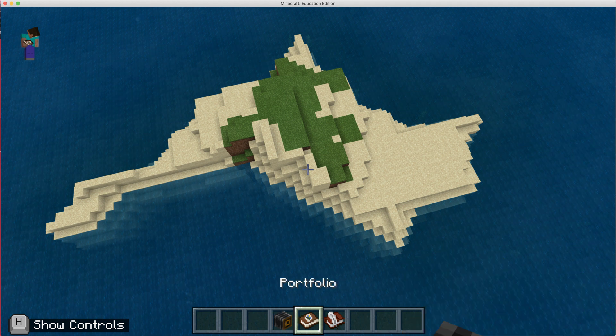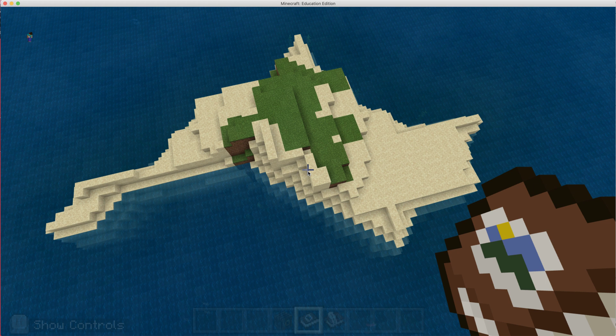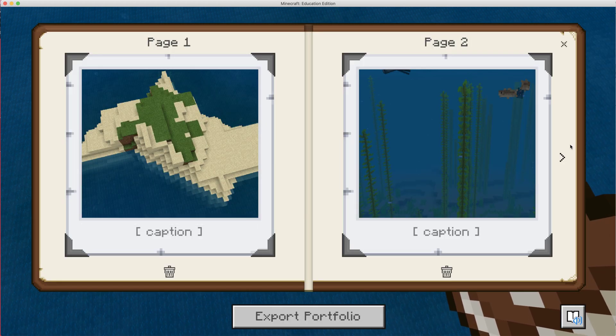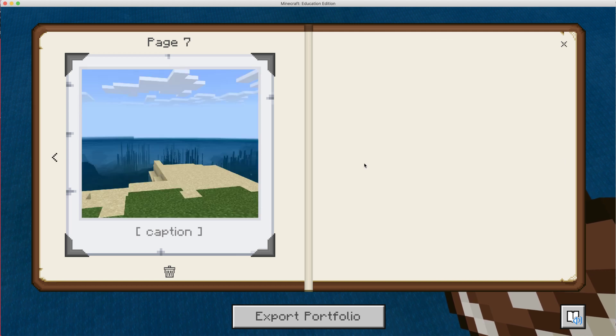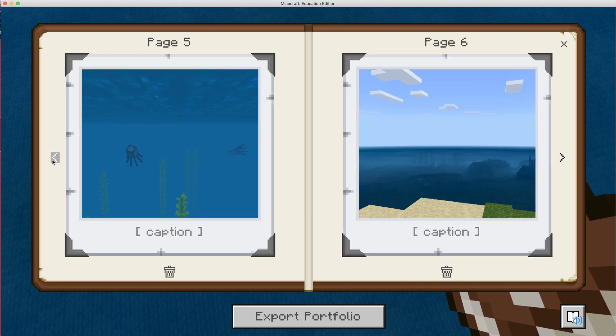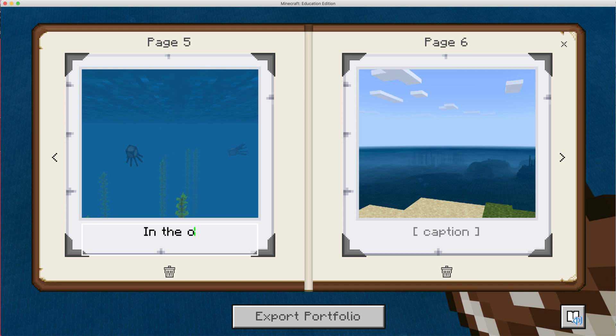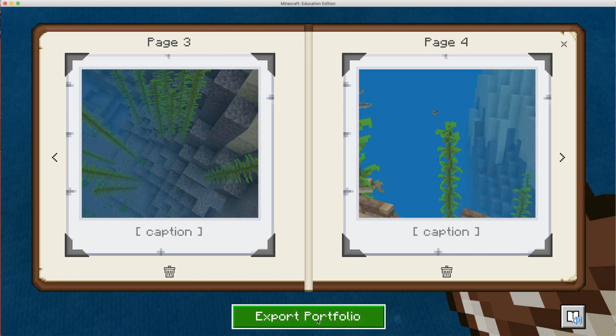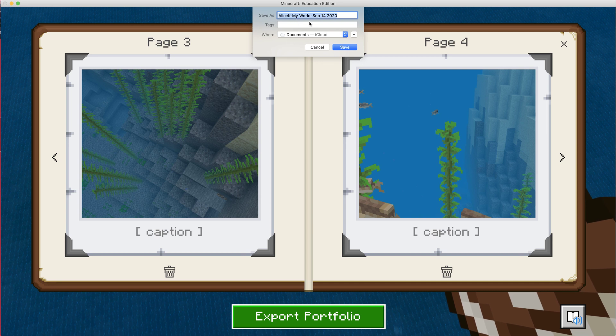I'm then going to put the portfolio in my hand. If I right click, it's going to show me all of the pictures that I took. This is all of the pictures. You can caption them. So caption the ones that you think are important and worth mentioning. And then you click export portfolio and you're going to name it.